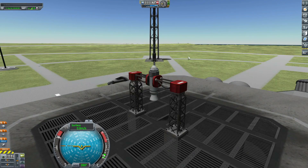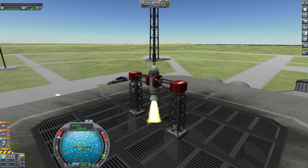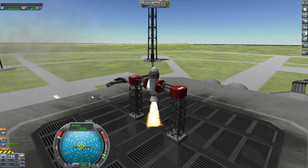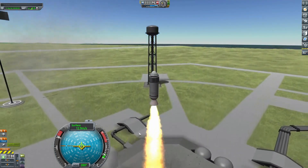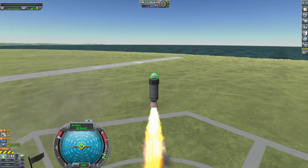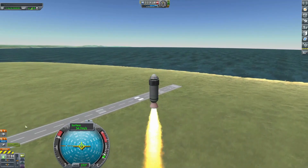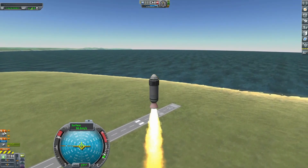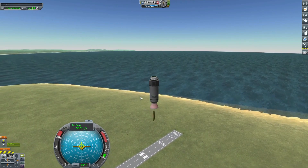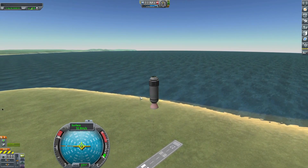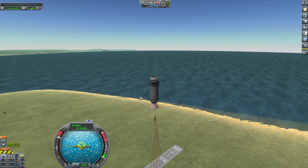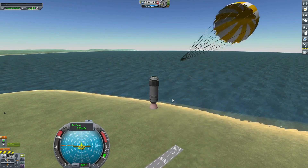If I want to launch this rocket manually, I just press the space bar once to activate the first stage, then I press it a second time to activate the clamps, then I wait for the booster to be empty and I press the space bar again to activate the chute.